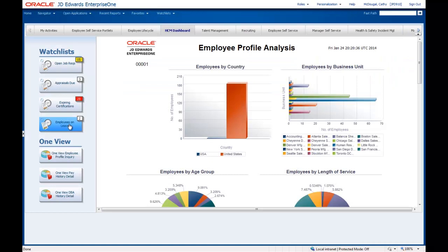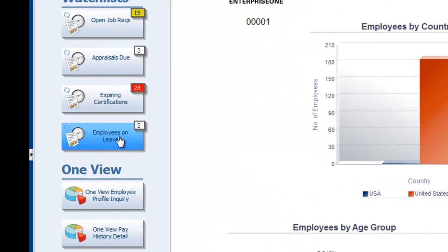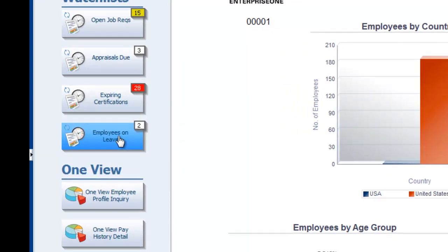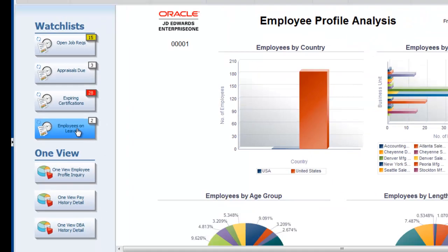In this example, I am the HR manager and I have just opened my HCM dashboard and I am reviewing the summary metrics and my watch list to see what might need my attention today. I notice the watch list indicating that a couple of employees are on leave and I want to know more.